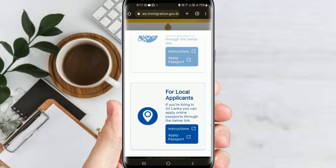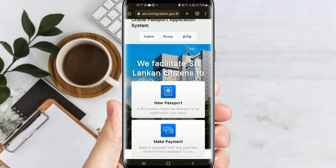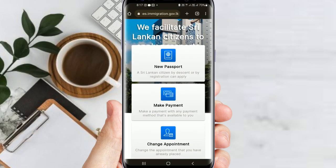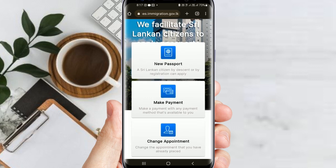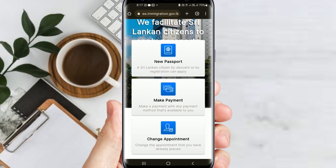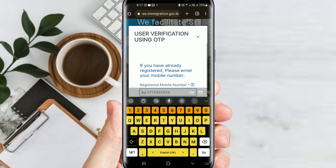Okay friends, here I am going to apply for a passport. I am going to change my appointment. Click on the change appointment button, then click on the already registered phone number.